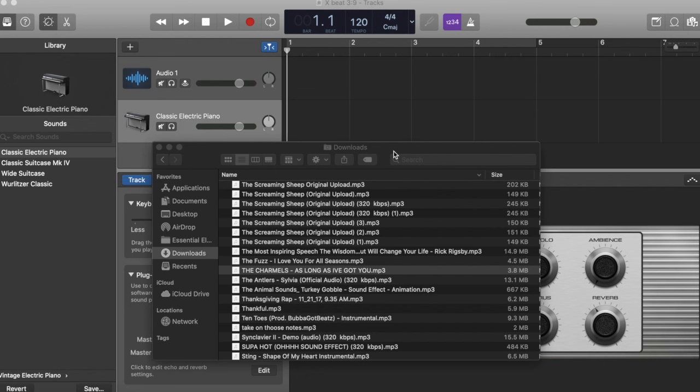What's going on everybody? This is DRC. Today I'm going to walk you through how to make a sample of a piece of music in GarageBand.